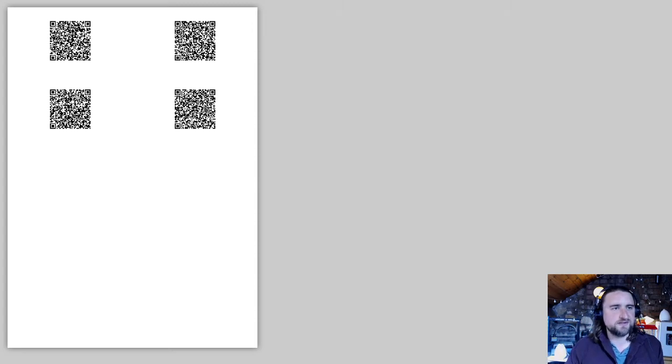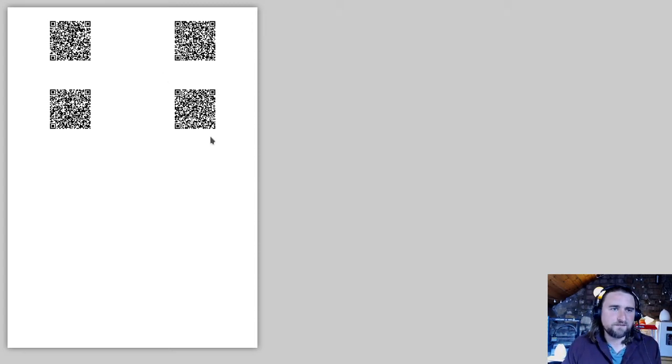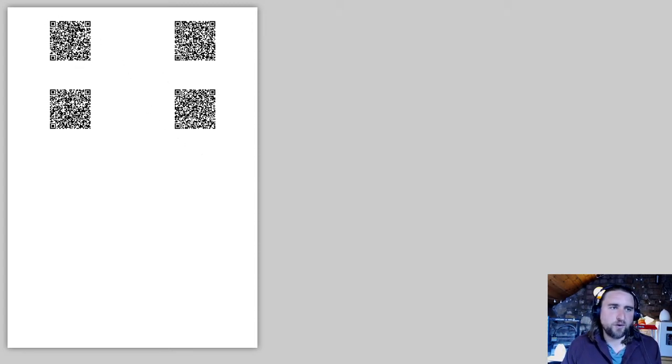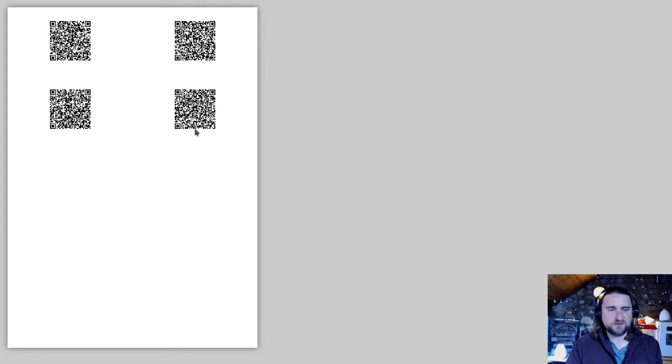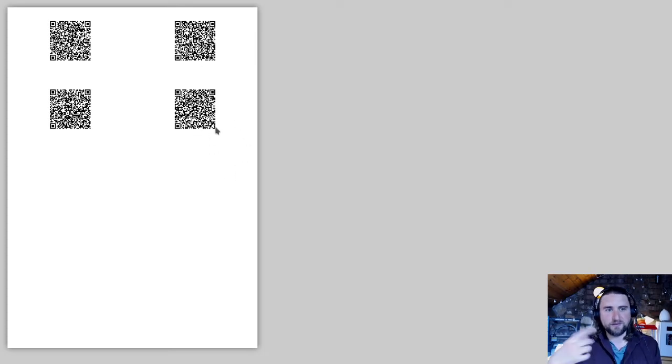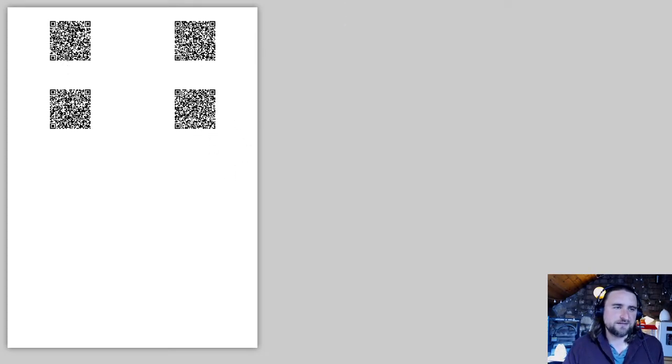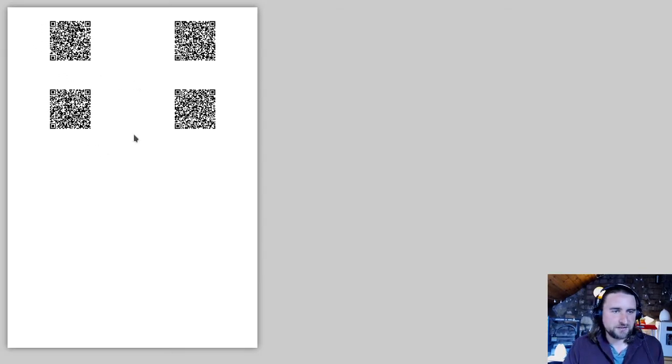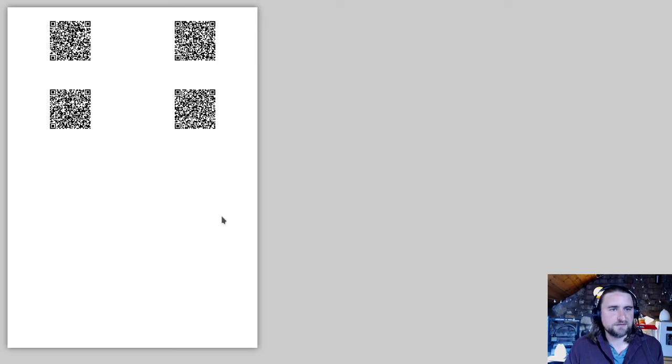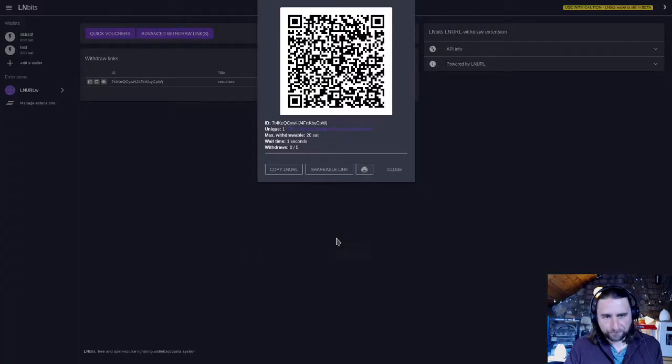With the quick vouchers, each one of these QR codes is different. But there is a way with the more advanced vouchers that you can have the same QR code for all the withdrawals. This is just to bypass somebody getting one of these QR codes and then repeatedly hitting it. So you could print that out and you could have some fun with that.